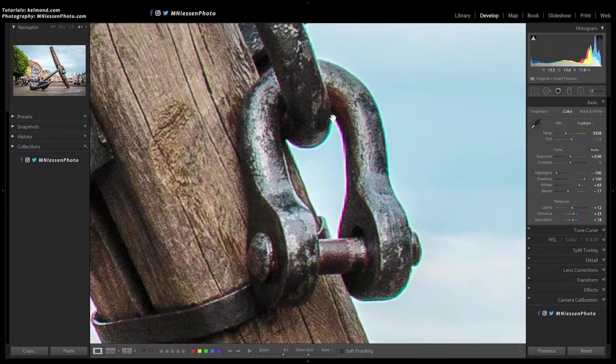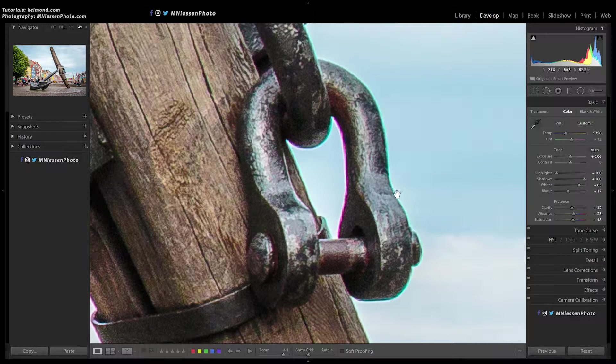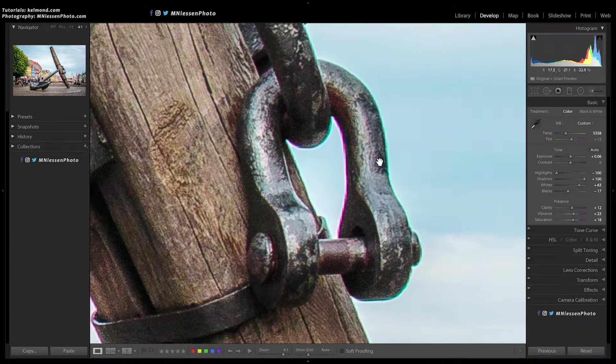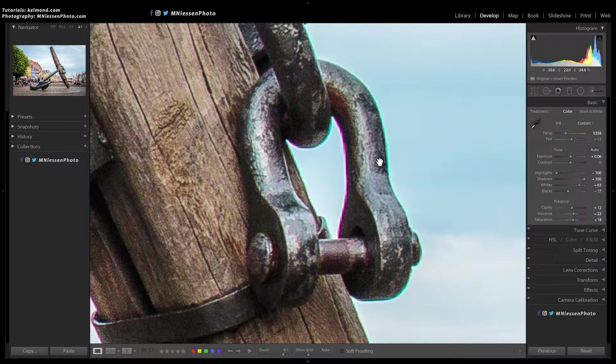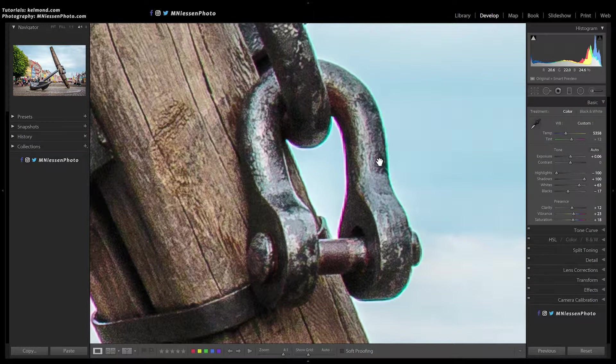Chromatic aberration is an effect shown as magenta and green lines on the contours of objects where there is very strong contrast. It is due to the optics or the lens not refracting the different colors to the exact same convergence point.